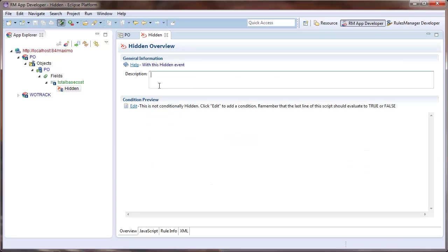By default, there is no condition for this event, so the field will always be hidden. Furthermore, there are no restrictions to this event. It will hide a field for everyone.